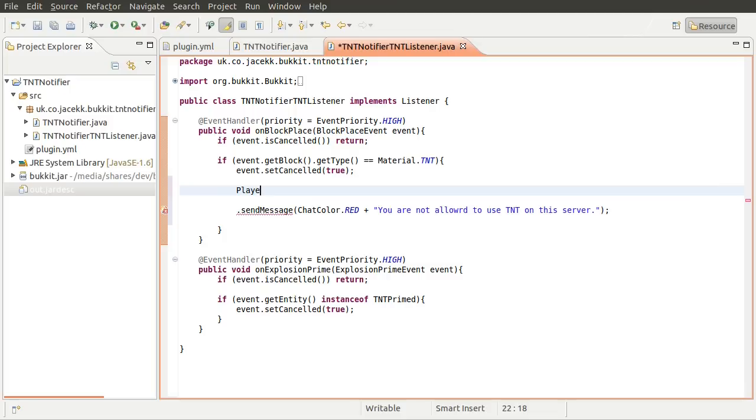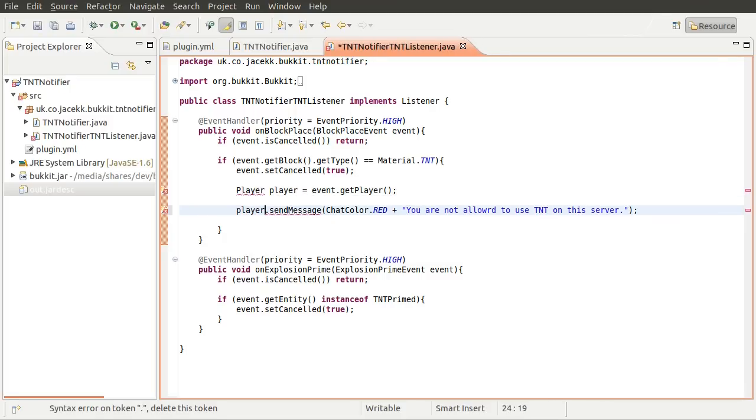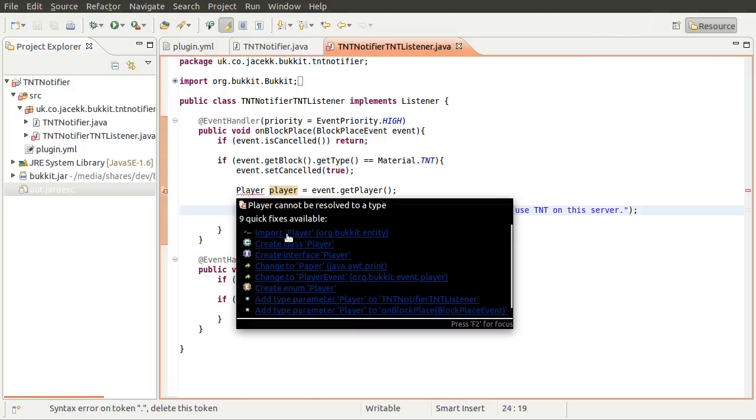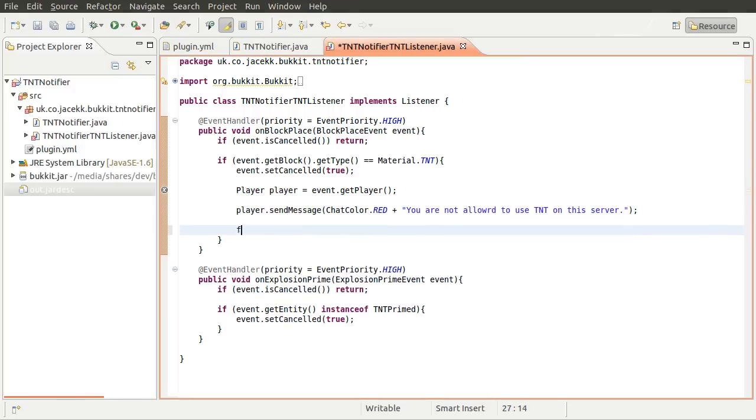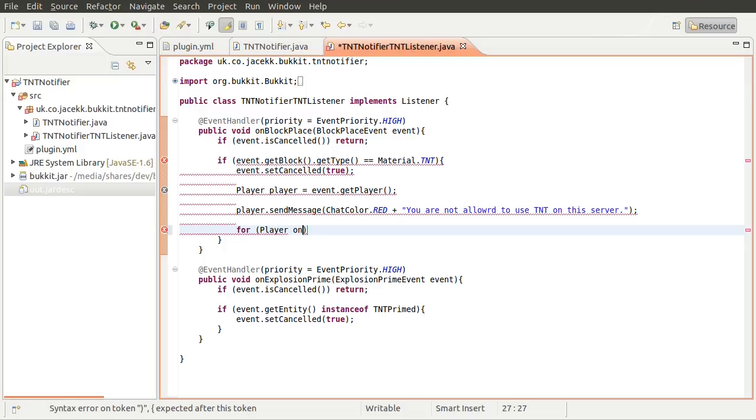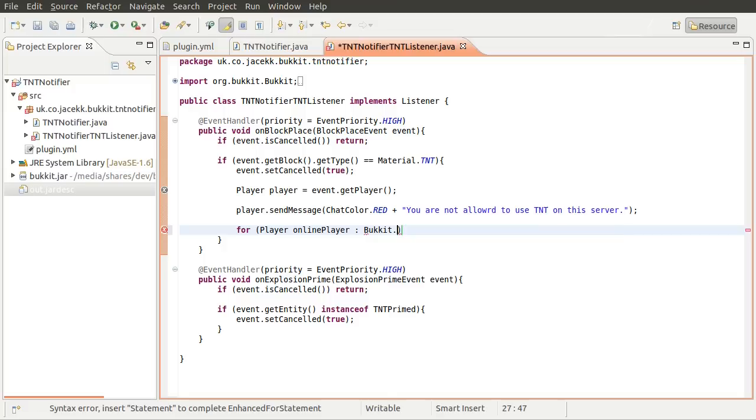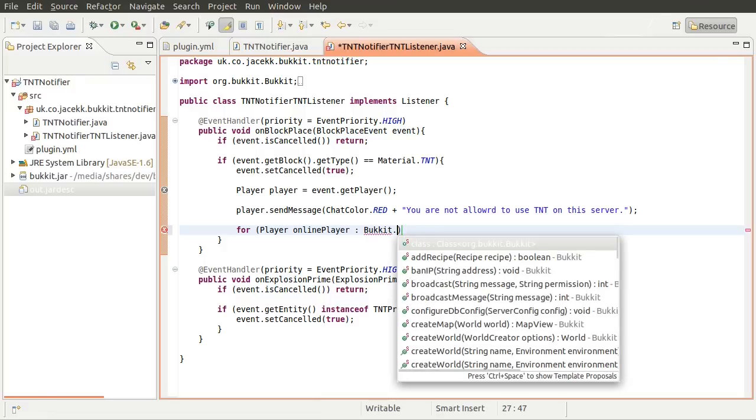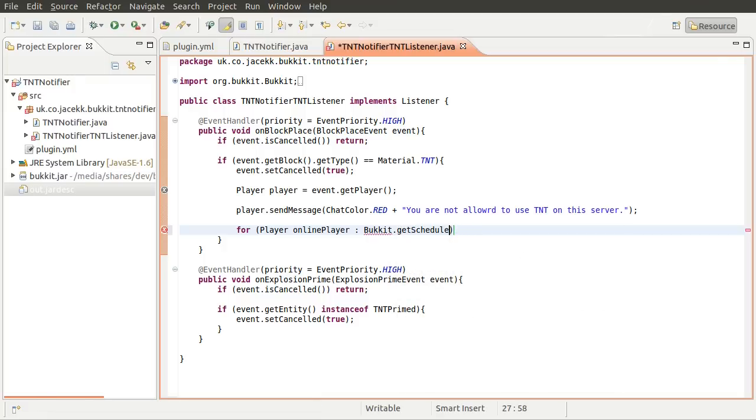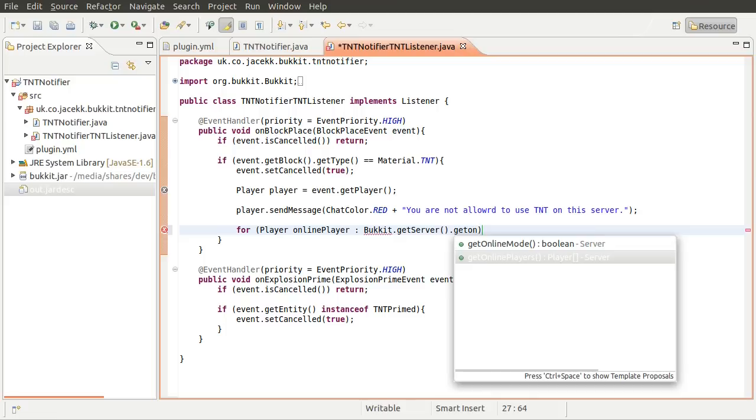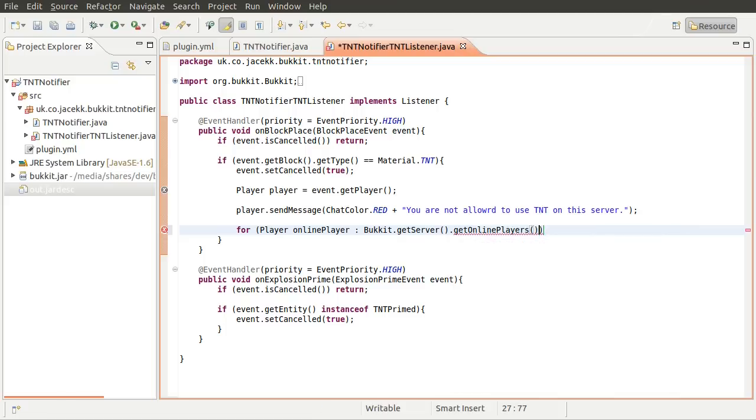So it's going to be the type player. Player, its name is going to be player, and it's going to be equal to event get player. And then we can just use player here. It's just a variable. There we go. So then we can do, down here, we can use the for loop to loop over all of the online players. And we can get those players using the Bukkit class. So Bukkit, get server, get online players.